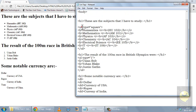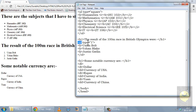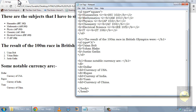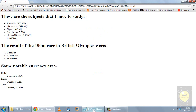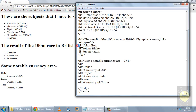For an ordered list you use the OL opening tag instead of UL. The type attribute has five options: 1 for decimal numbers, lowercase i for lowercase Roman numerals, uppercase I for uppercase Roman numerals, lowercase a for lowercase letters abcd, and uppercase A for uppercase letters ABCD. For example, if I use uppercase A and save it, the list changes to ABCD. If I use lowercase i and refresh, I see Roman numerals. You use the LI tag to make each entry, there is no closing LI tag, and at the end you close the ordered list.